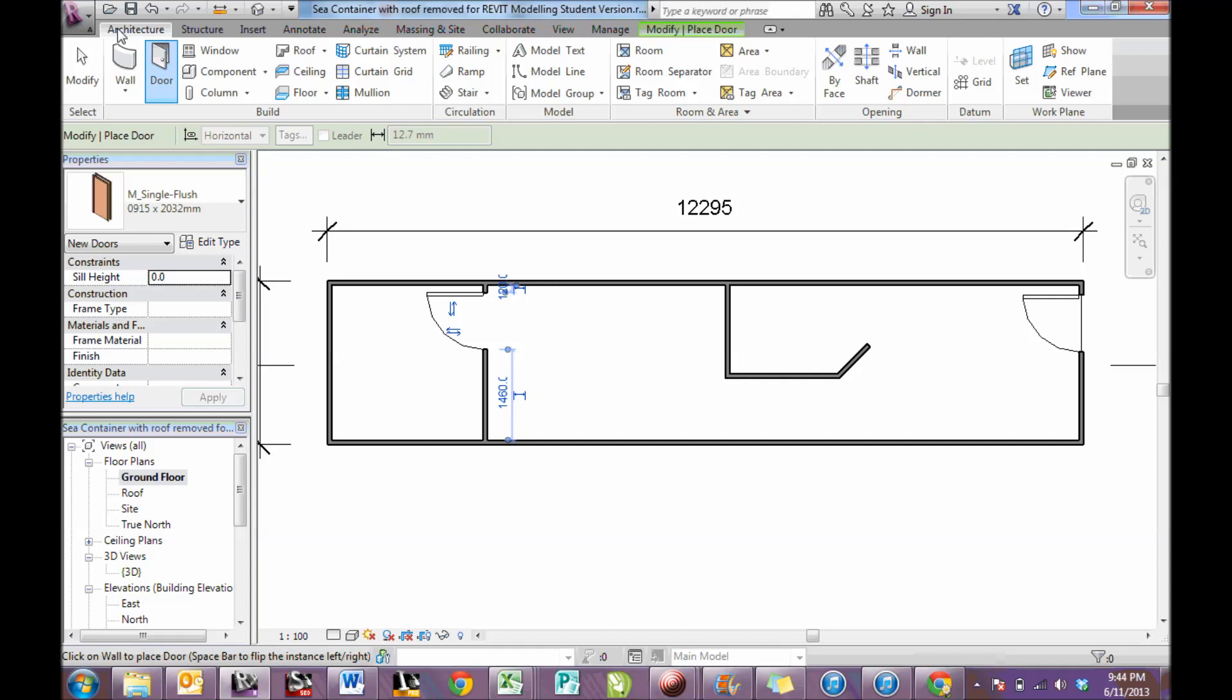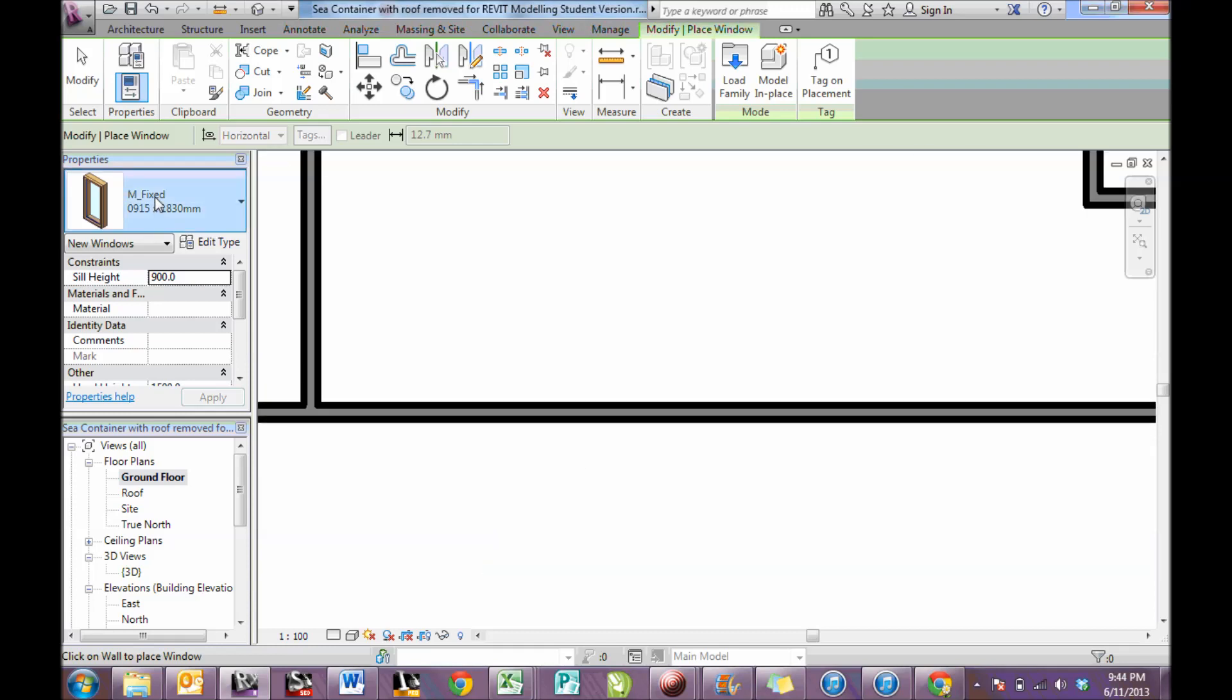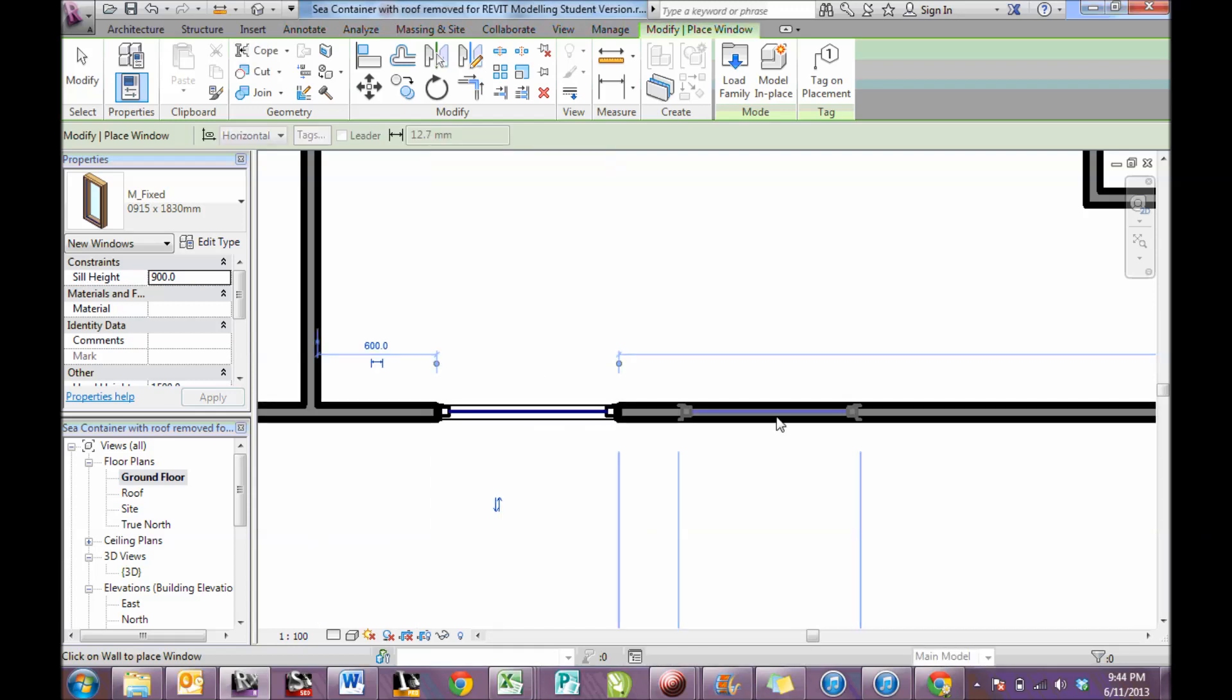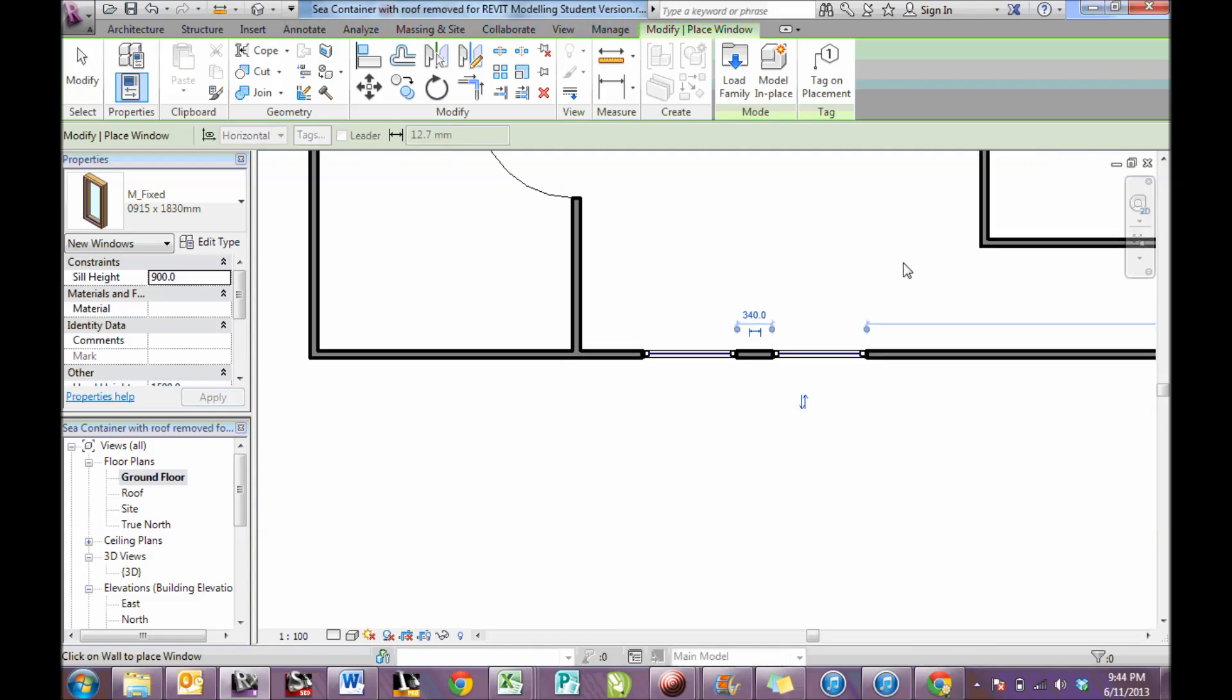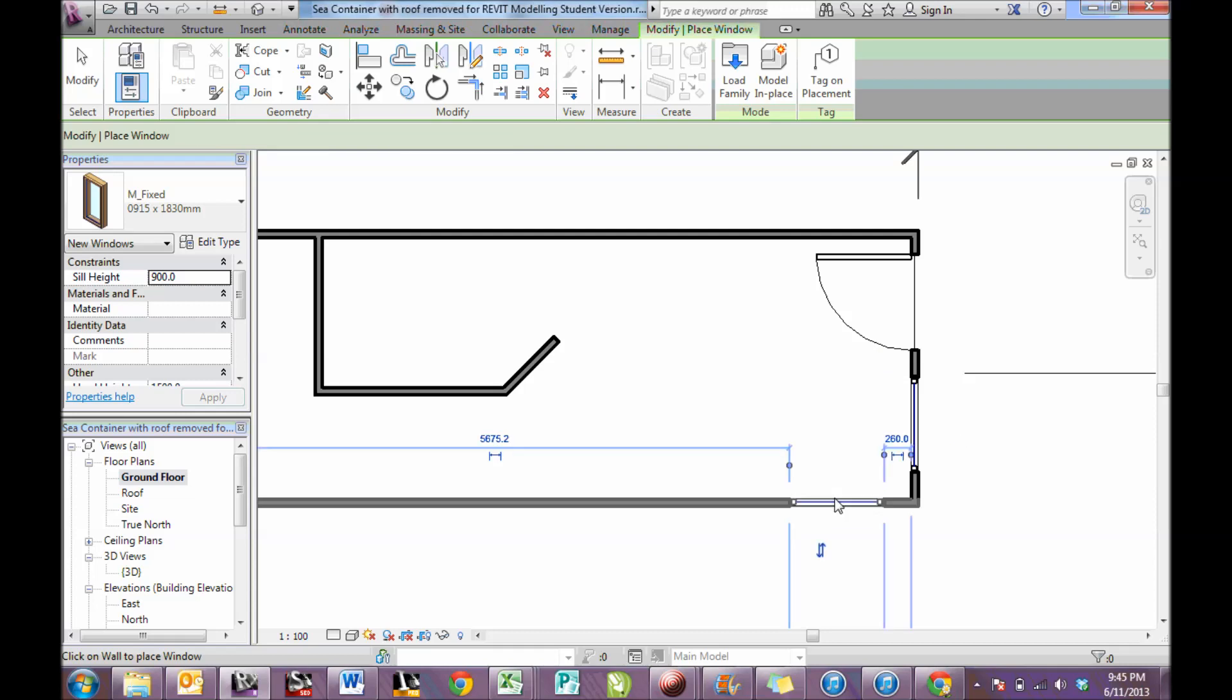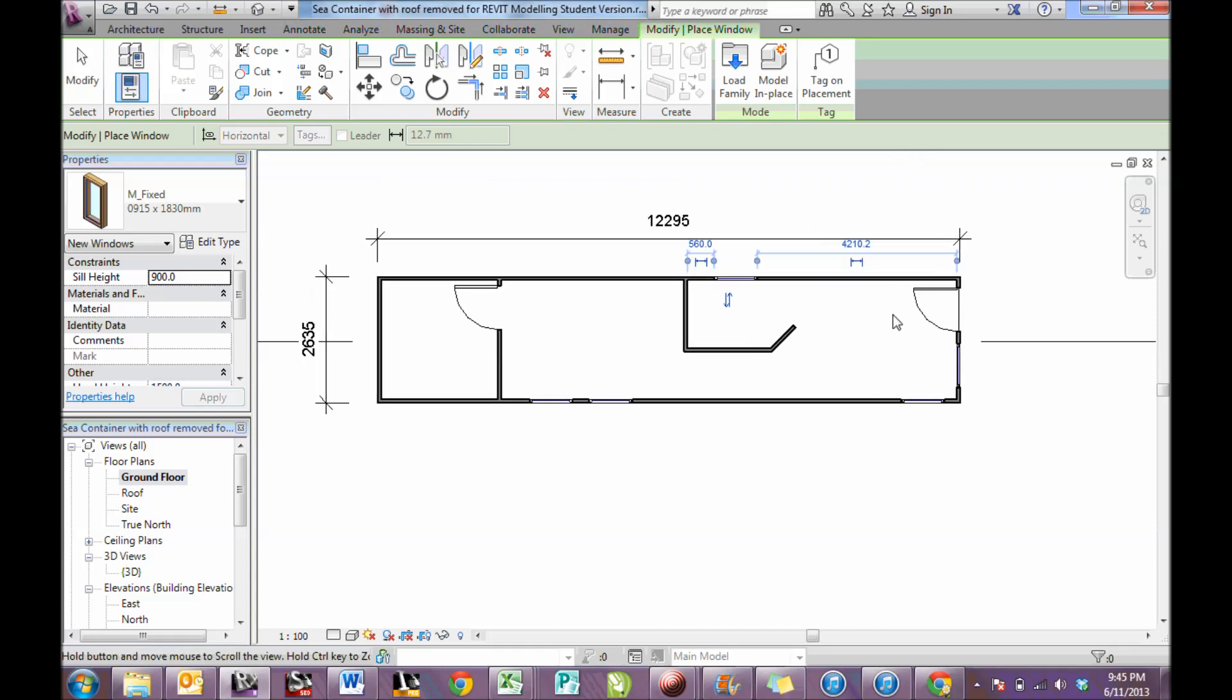Come up to architecture, this time I'm going to add a window. And again, in window, the properties change for the window, it's quite a wide window. And again, the program automatically breaks the outside walls.